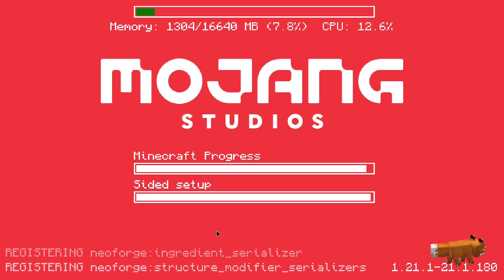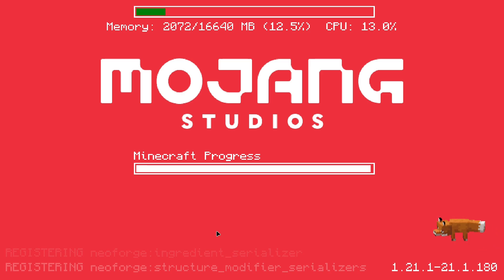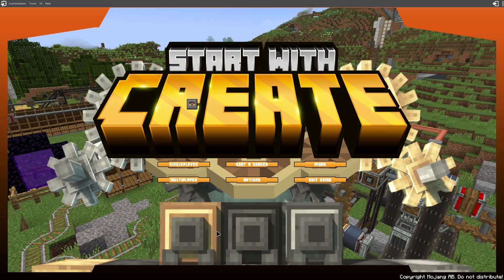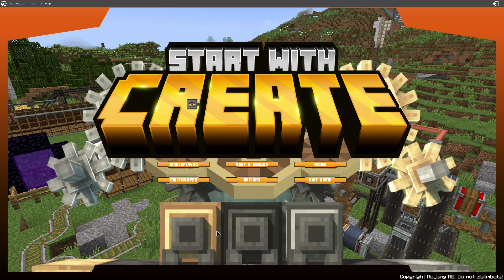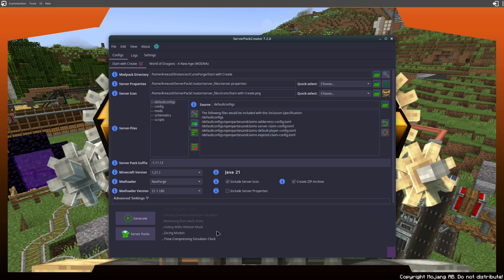There we go, we've gone full screen. We're just proving that it's running. There we go - Start with Create is up. I know it's gaudy, I'm gonna have to rework that. All right, so I got the server pack running.